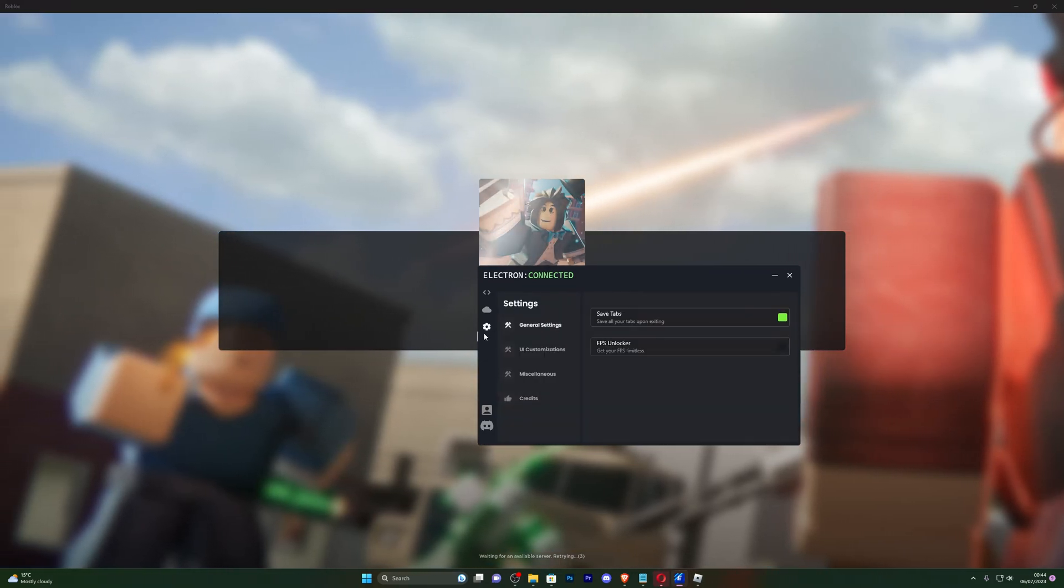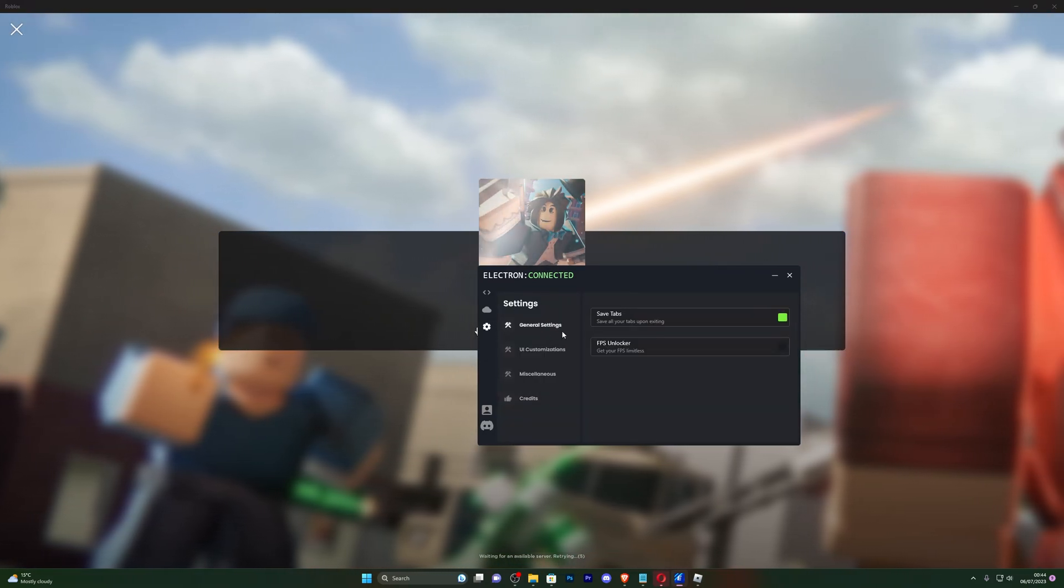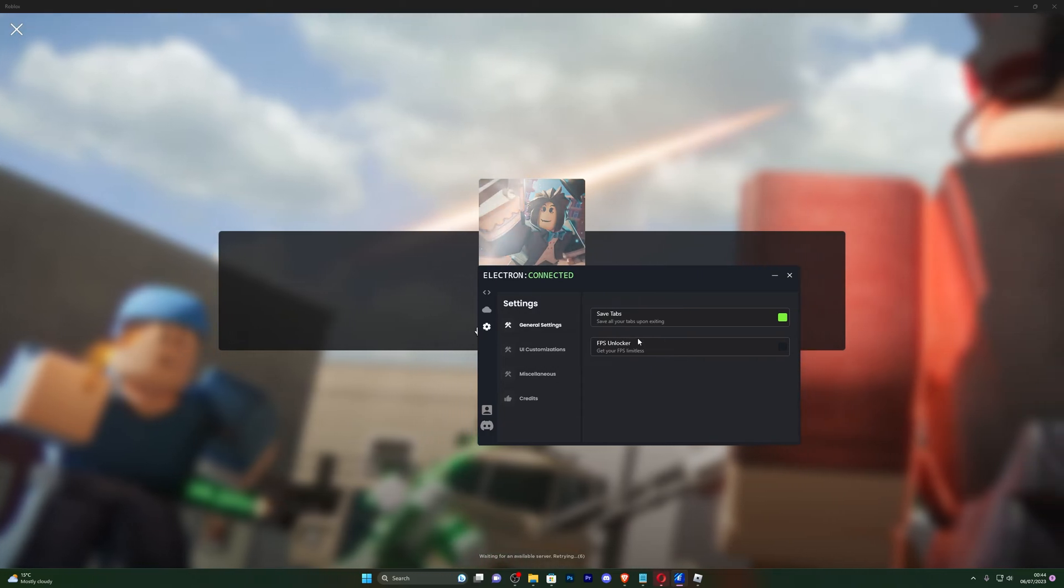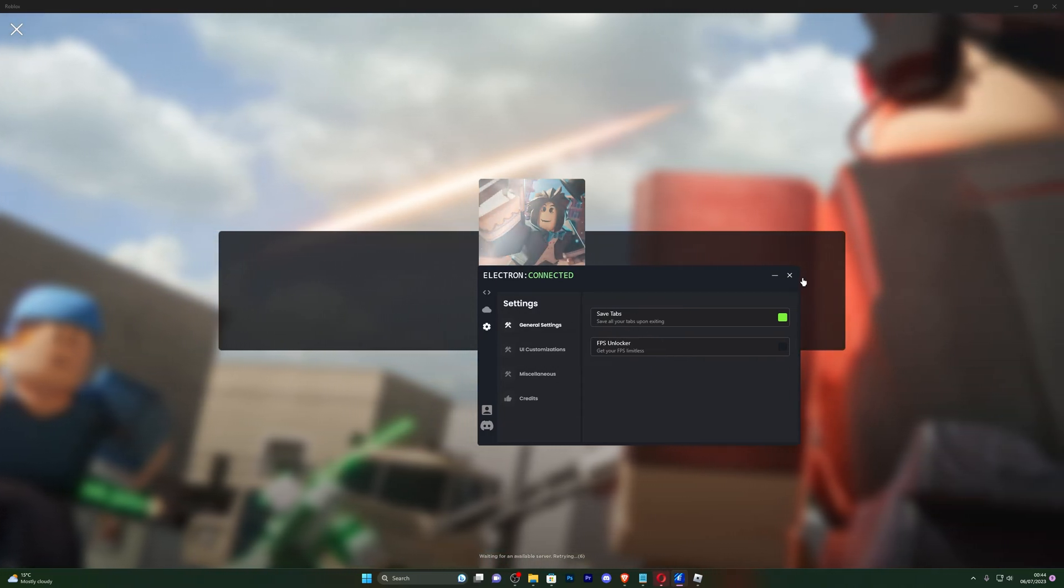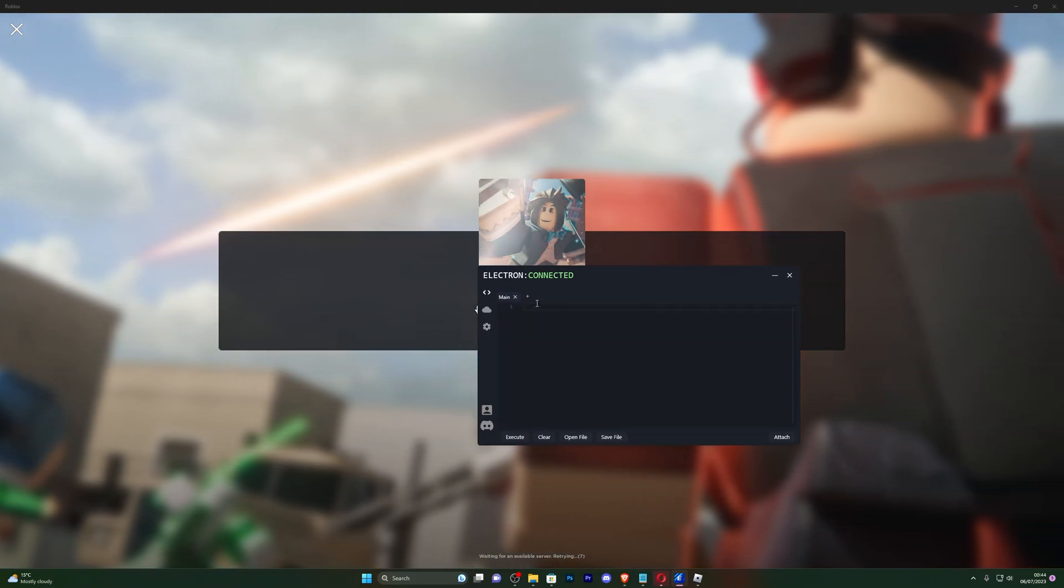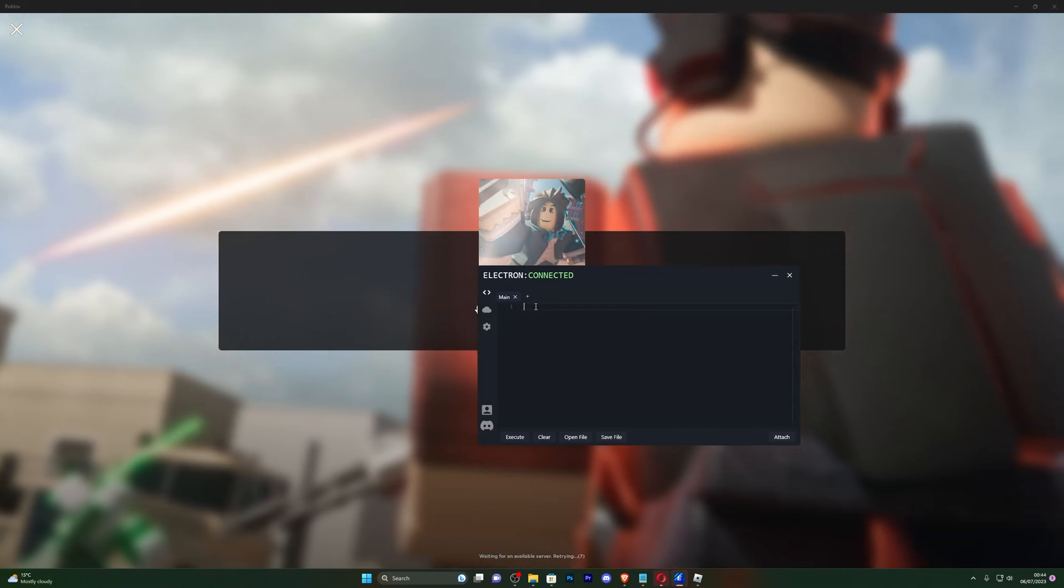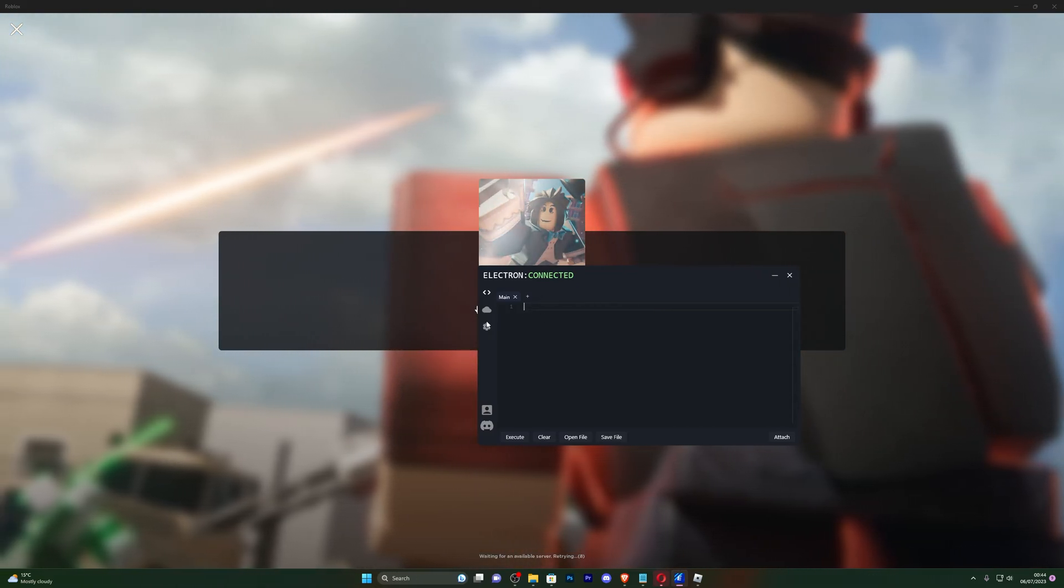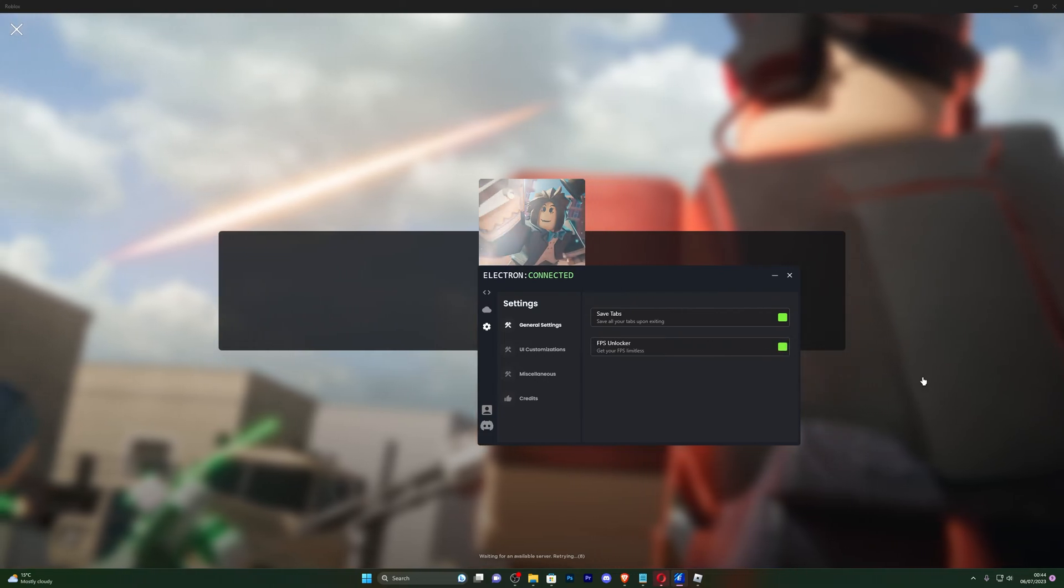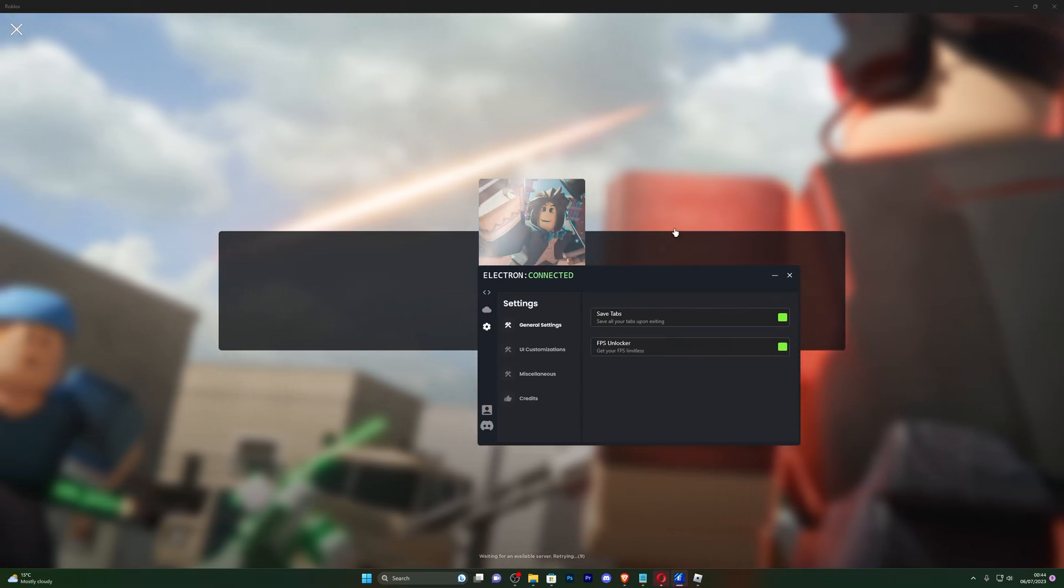And I will also show you a bunch of, or a few of the settings available on the actual executor. So you can see save tab. That simply means if I close out of this and if I do have a script here, it will actually save it for next time, so I won't lose my scripts.